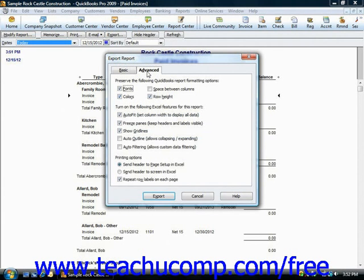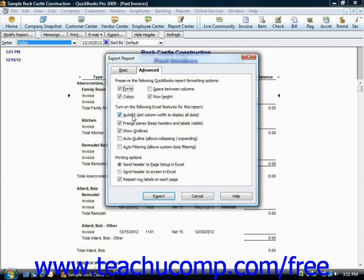In the same area, you can turn on or off several Excel options, including AutoFit, which sets column widths in Excel wide enough to display all the data.